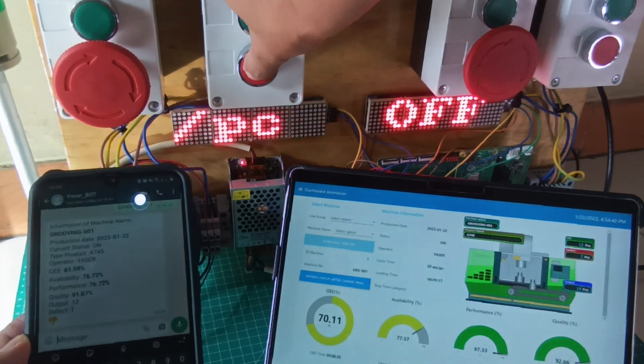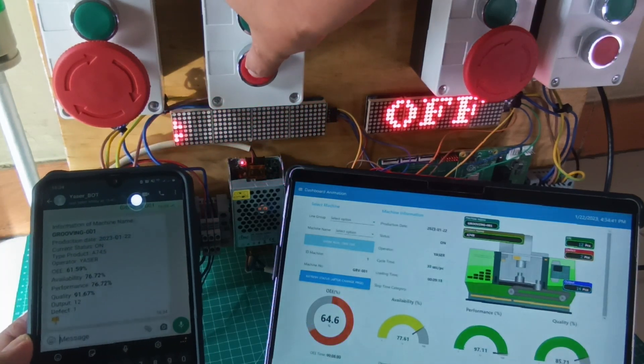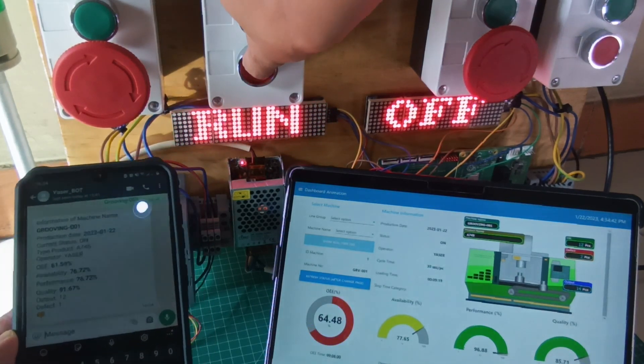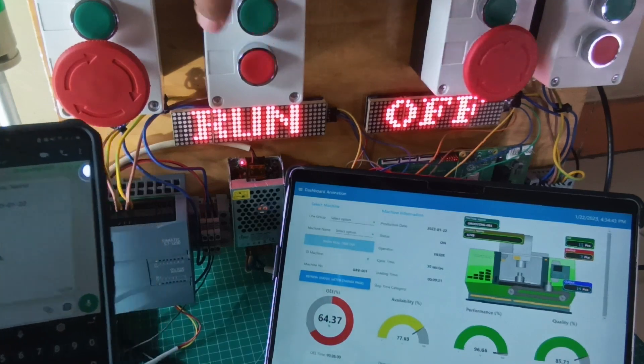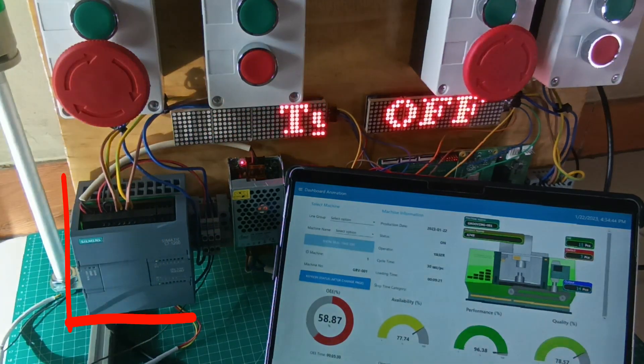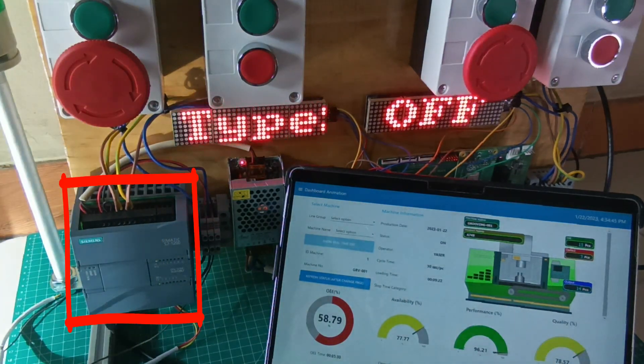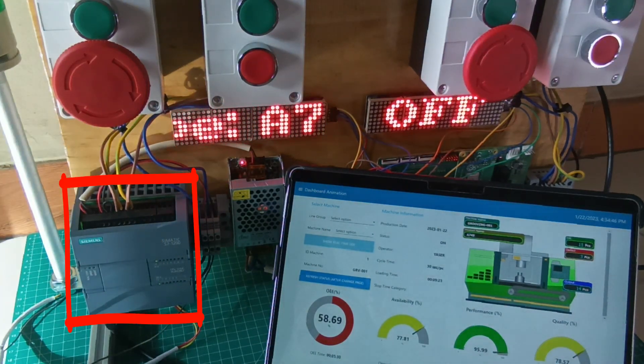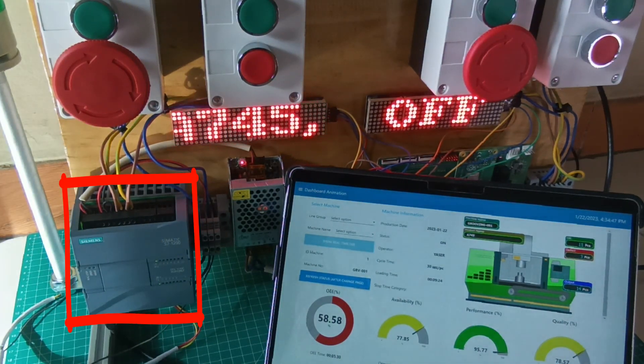This machine is monitored by PLC Siemens S7-1200. You can view videos about OEE monitoring systems using PLC in my previous videos.